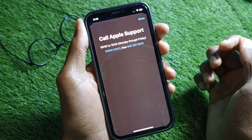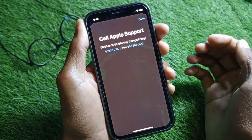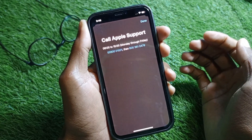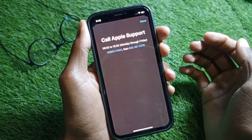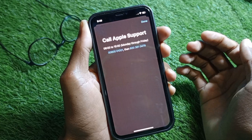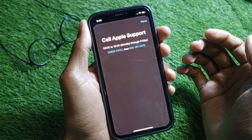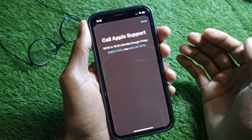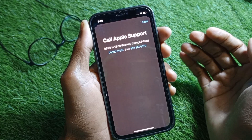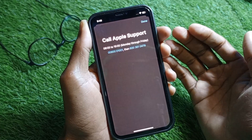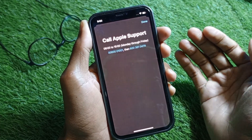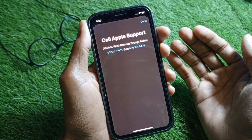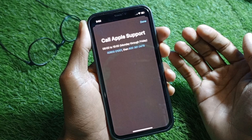Tell them your problem — that your Apple ID has been disabled due to security reasons. After telling them your problem, they will fix it and get back your Apple ID on that iPhone within a few minutes.